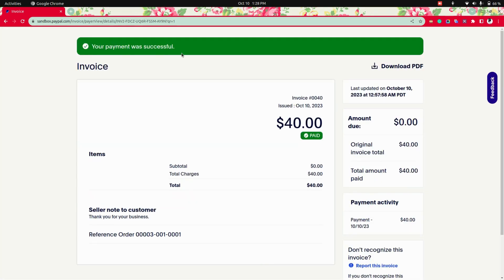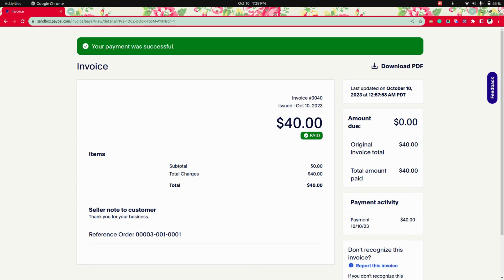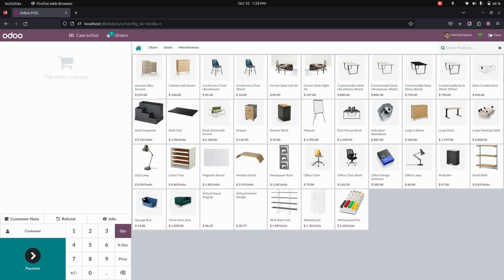Now let's get into the point of sale. So here you can see that the payment will be automatically done here.